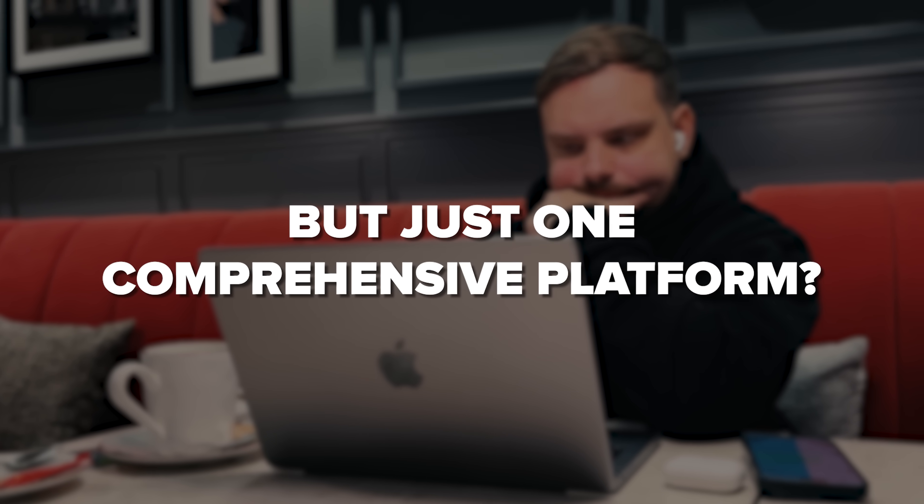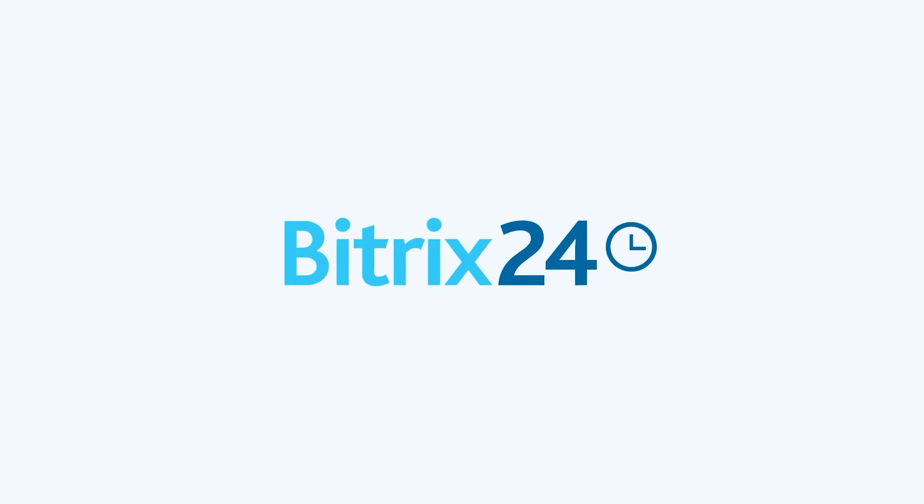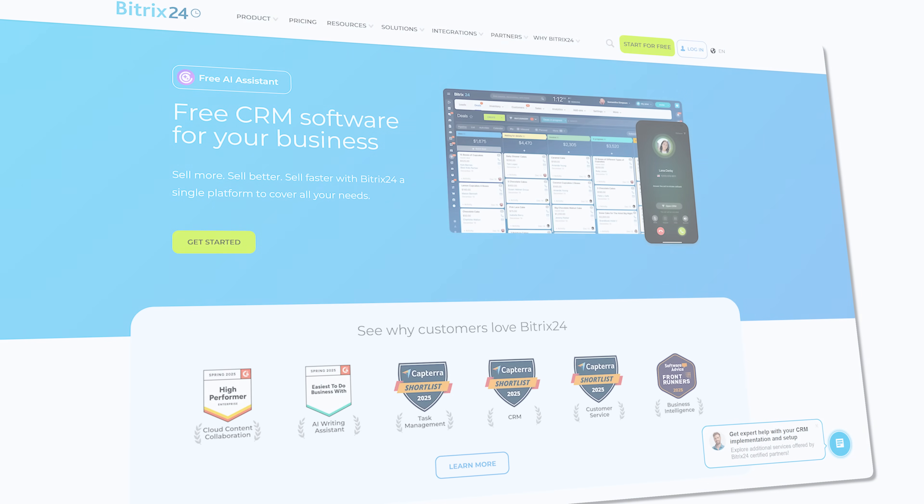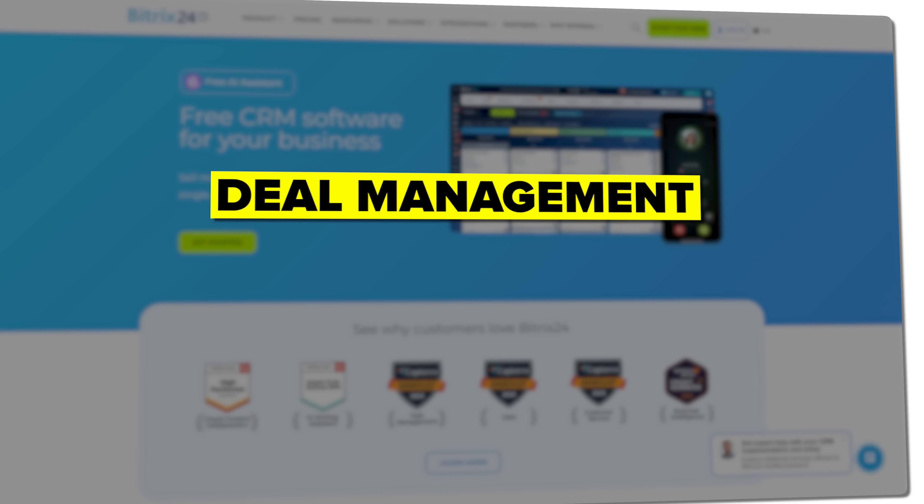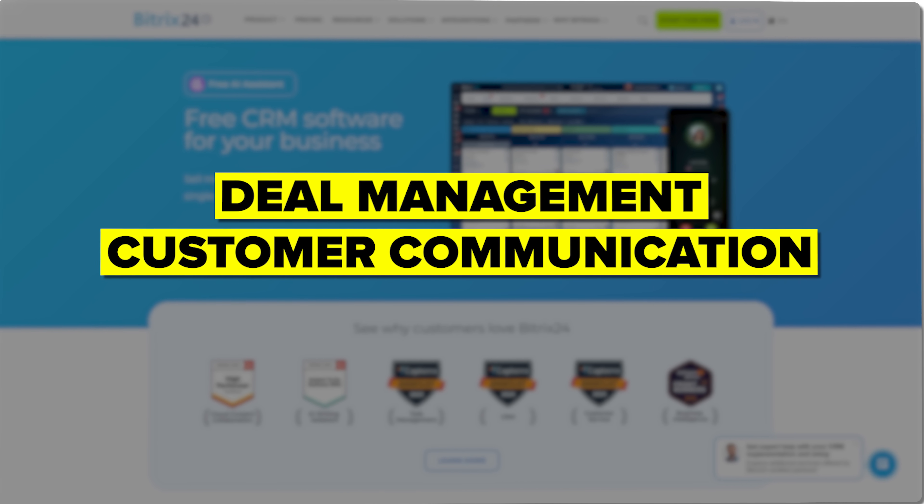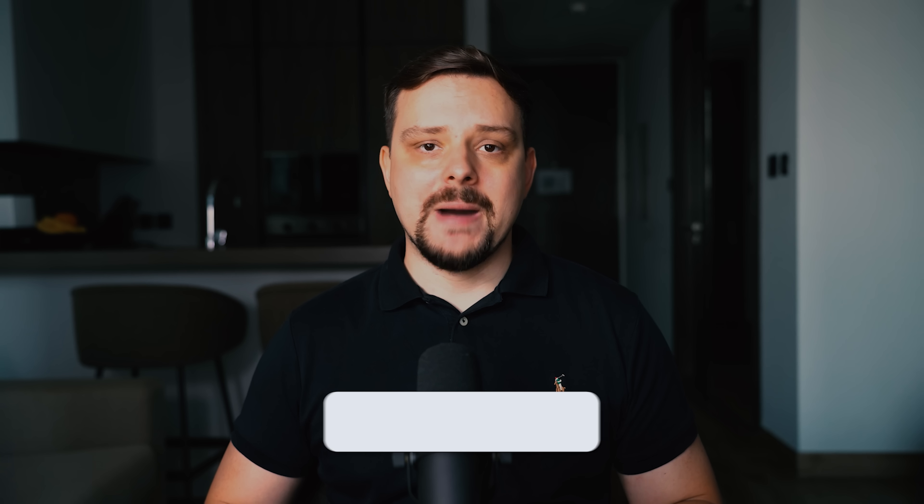Folks, what if managing your entire sales process was no longer about juggling multiple apps, but just one comprehensive platform? That's the power of Bitrix24 CRM, combining lead capture, deal management, and customer communication in a single workflow.